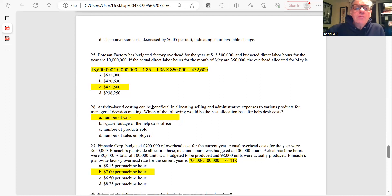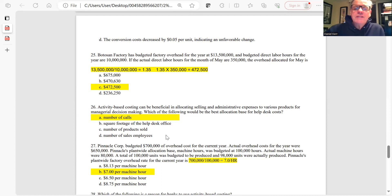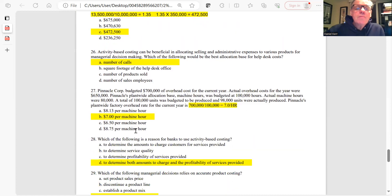Question 26: Activity-based costing can be beneficial in allocating selling and administrative expenses. For a help desk, the best allocation base would be the number of calls, since help desk work is primarily done by phone. The other choices are reasonable measures but number of calls is the best match for a call center.